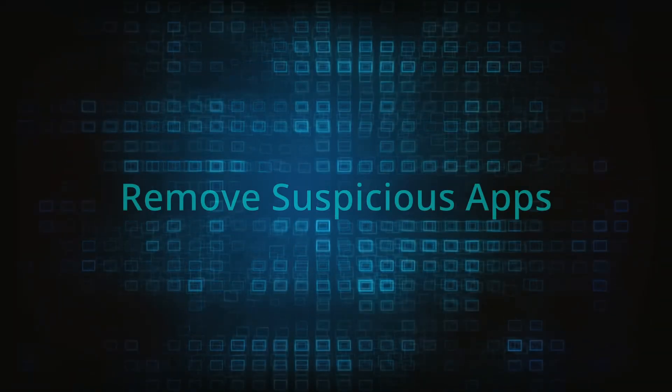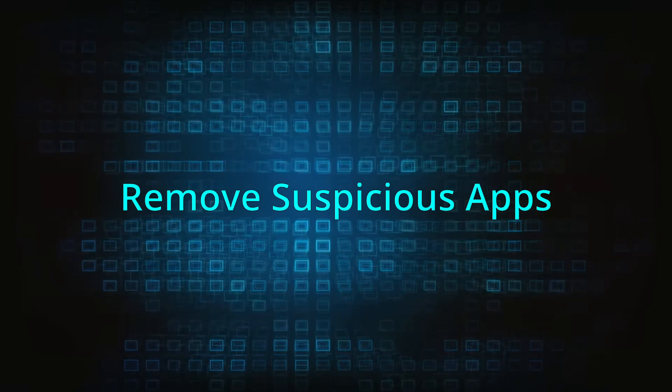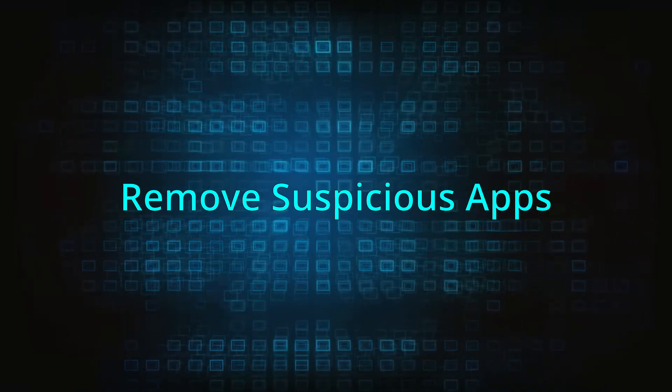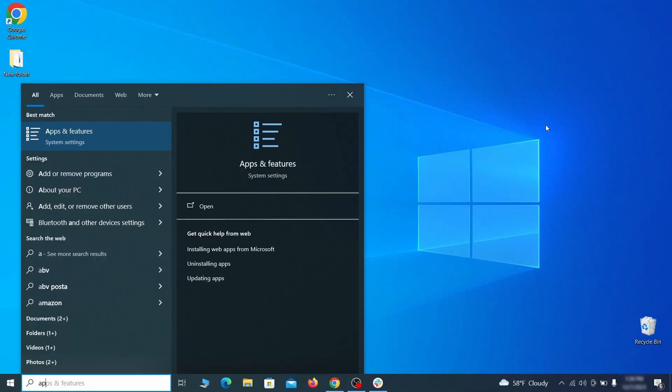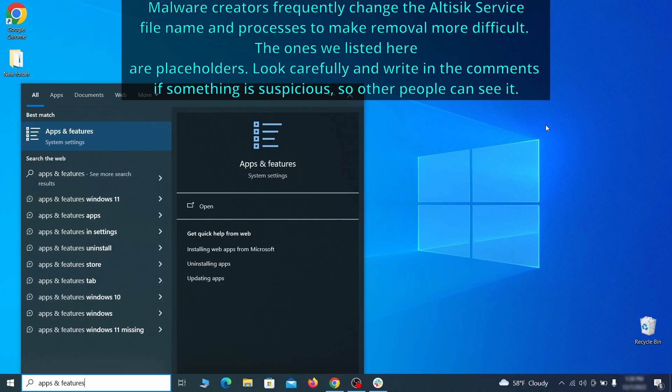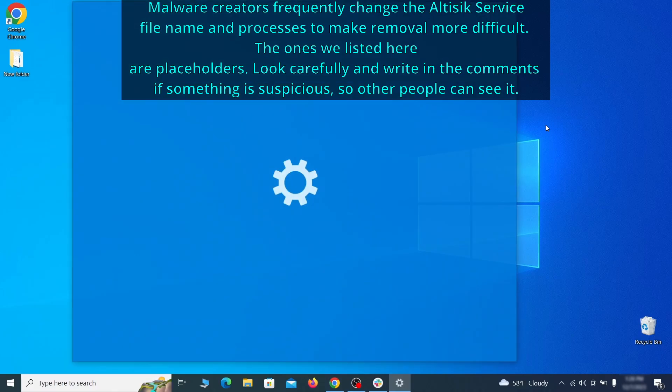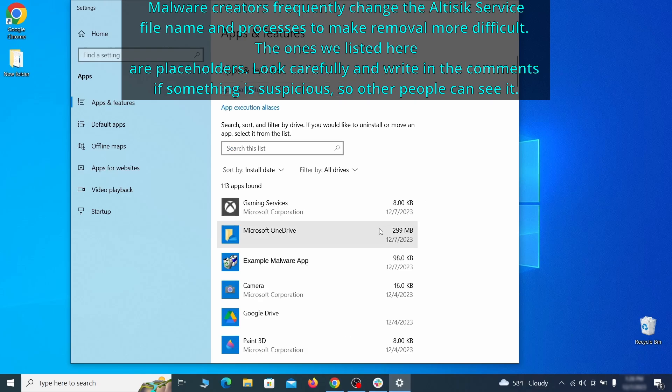When trying to remove this malware you should first check your installed programs and delete anything suspicious. Begin by opening the start menu and typing apps and features. Then hit enter and sort this list of programs that appears by install date.